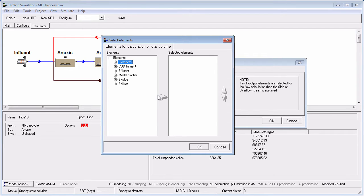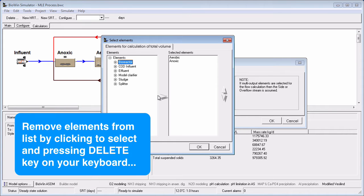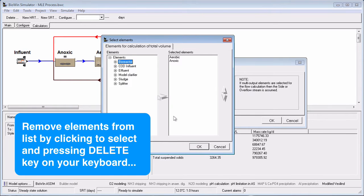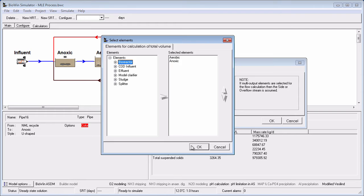To remove an element from the list, you can click on it and hit the Delete key on your keyboard. Once you're happy with the elements to be included, click OK.